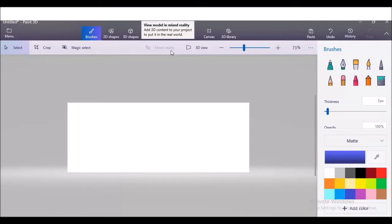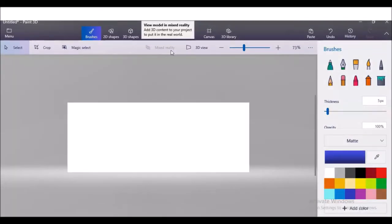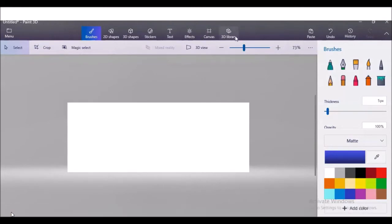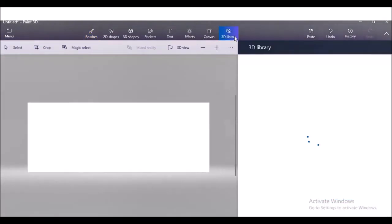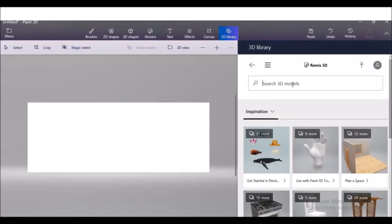If you want to learn how you can bring your 3D model, let me tell you how you can do that. First of all you can go to your 3D library, and after that you can search for one of the models — so maybe let's search for a 3D model of a tooth.